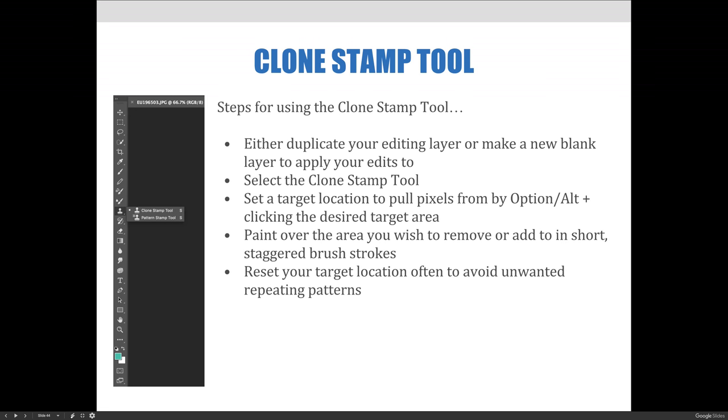You'll set a target location to pull pixels from by Option or Alt clicking the desired target area. Then you'll paint over the area you wish to remove or add to in short, staggered brushstrokes. And oftentimes I just simply click several times to blend.